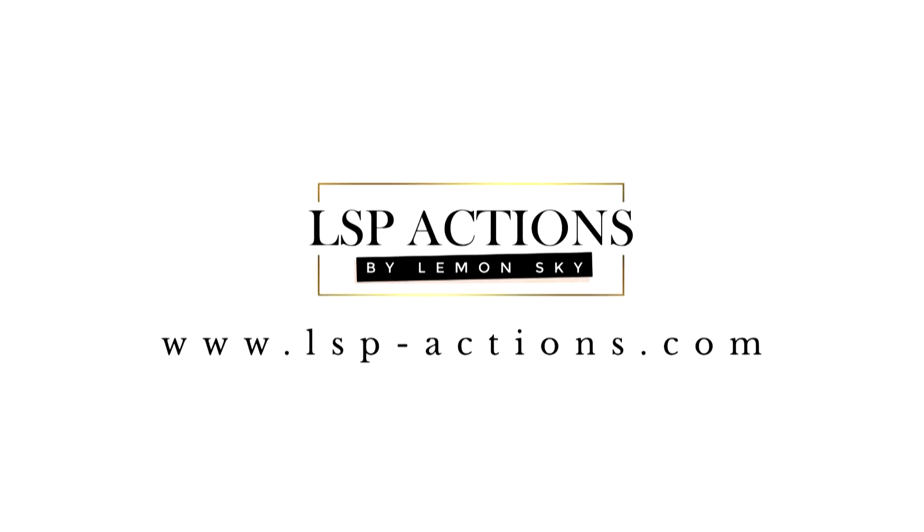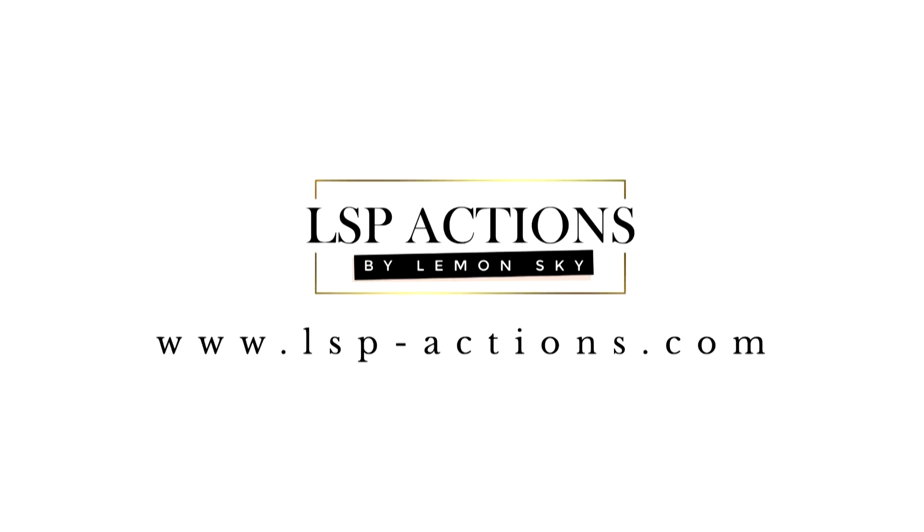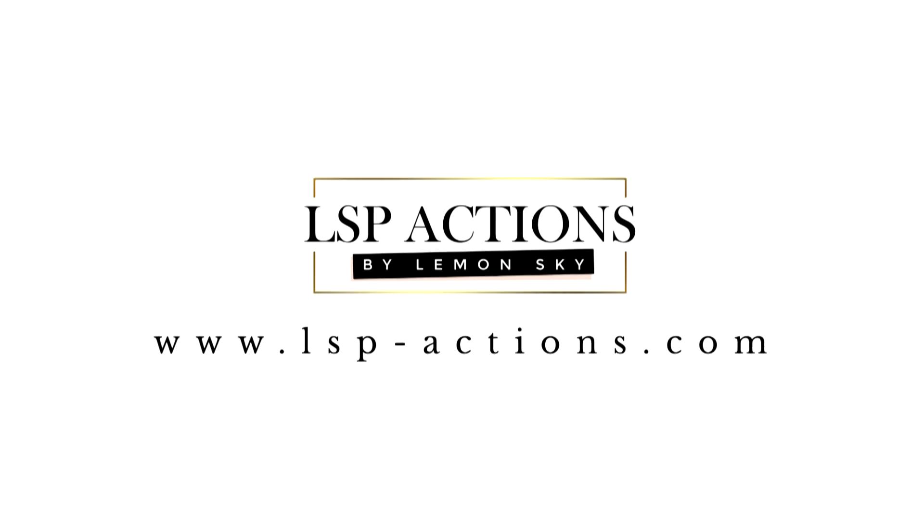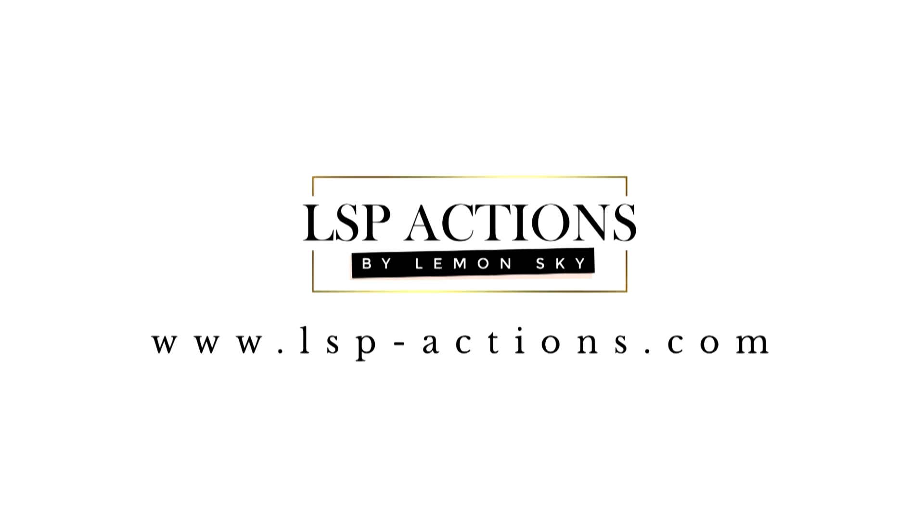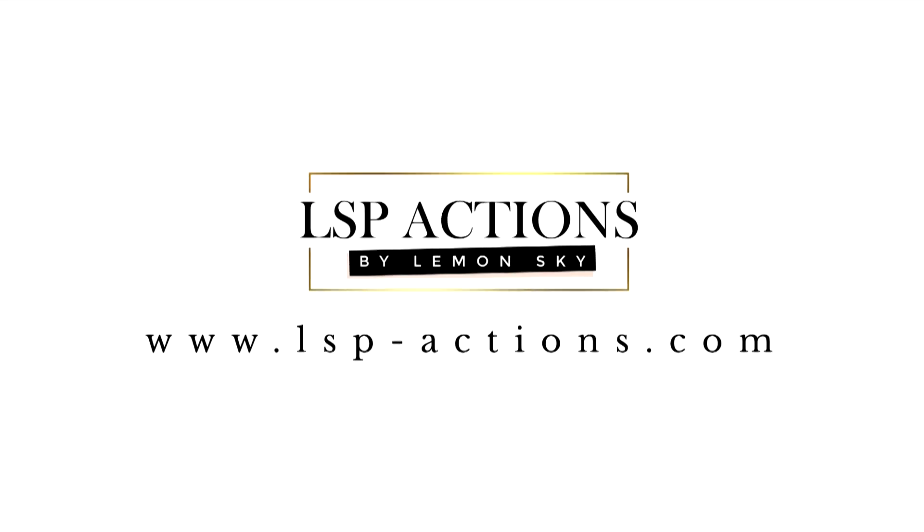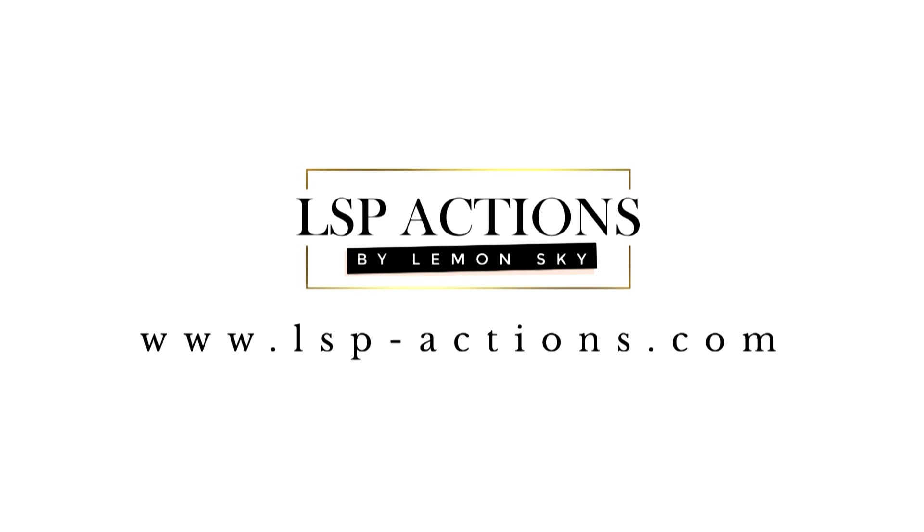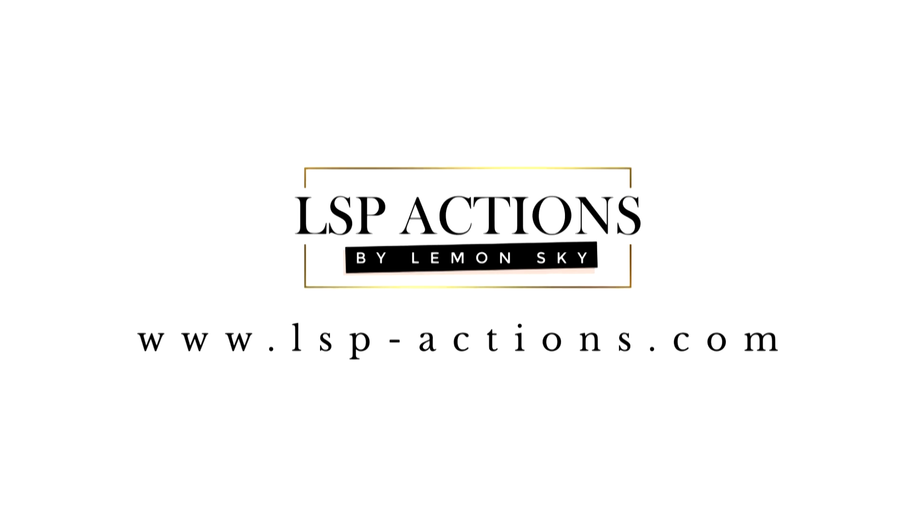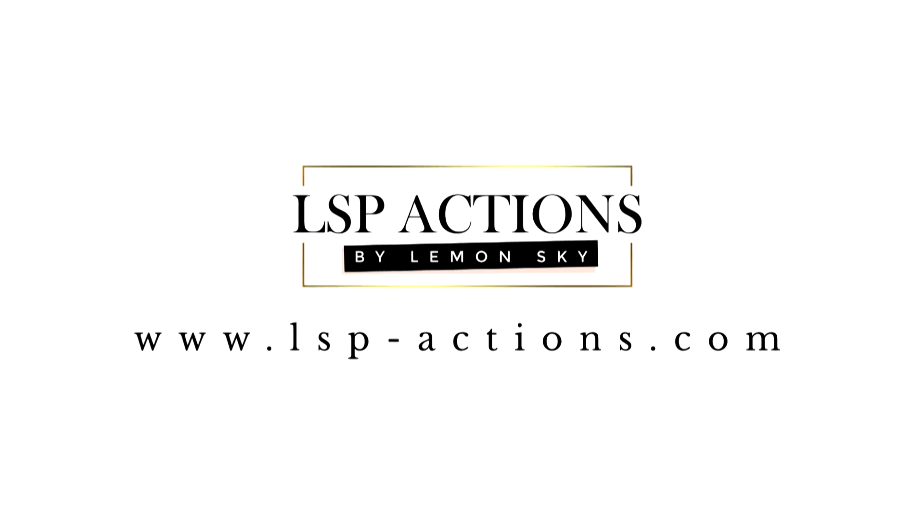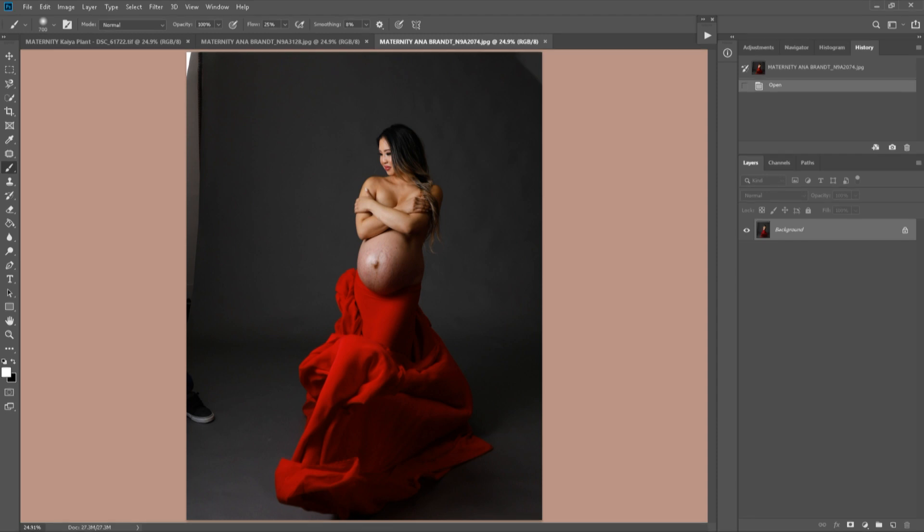Hi, I'm Lauren from LSP Actions, and welcome to video two, using the LSP Maternity Actions in Photoshop. This video is faster, more of a recipe guide for you if you're already familiar with using the LSP Actions. If you haven't already, please do watch video one, which is where I walk you through these actions in depth in a step-by-step, more detailed tutorial.